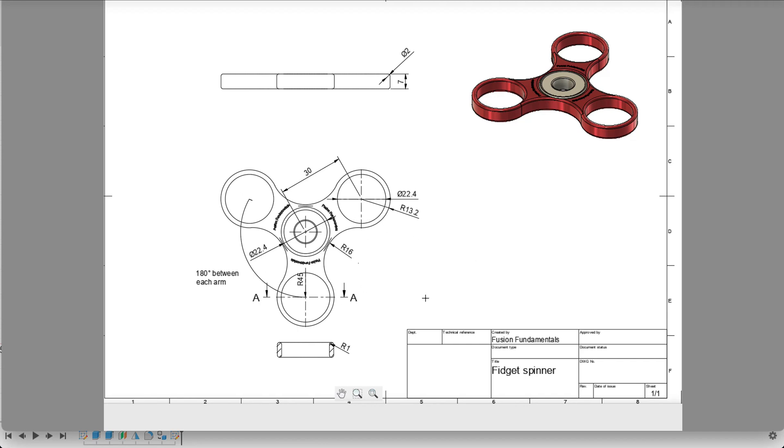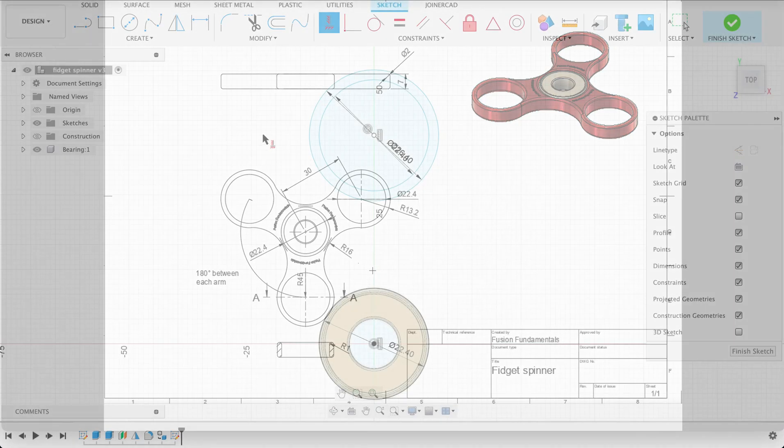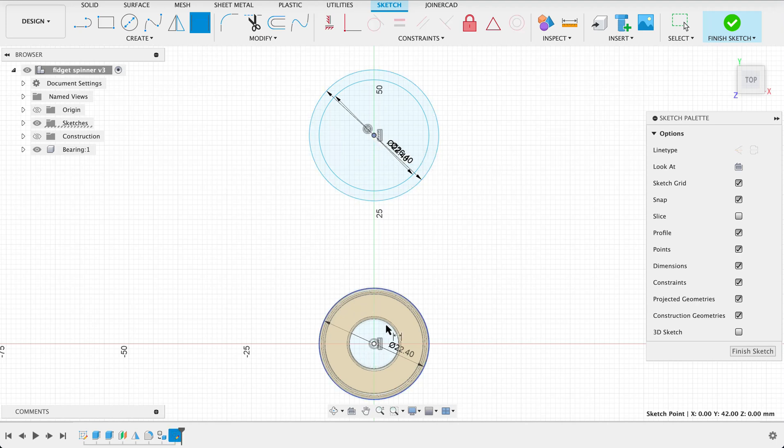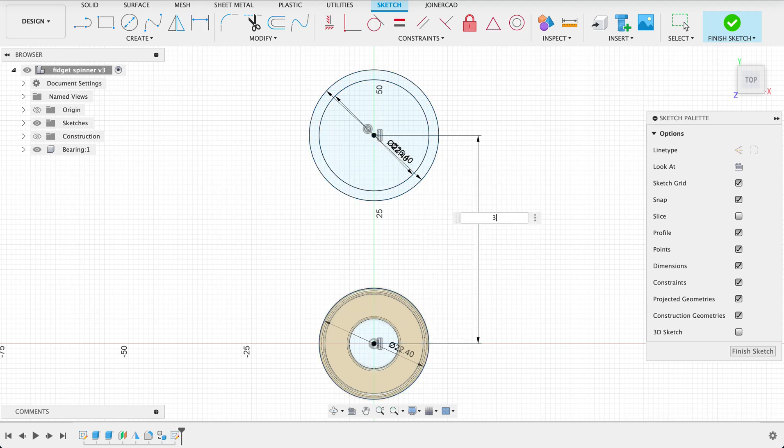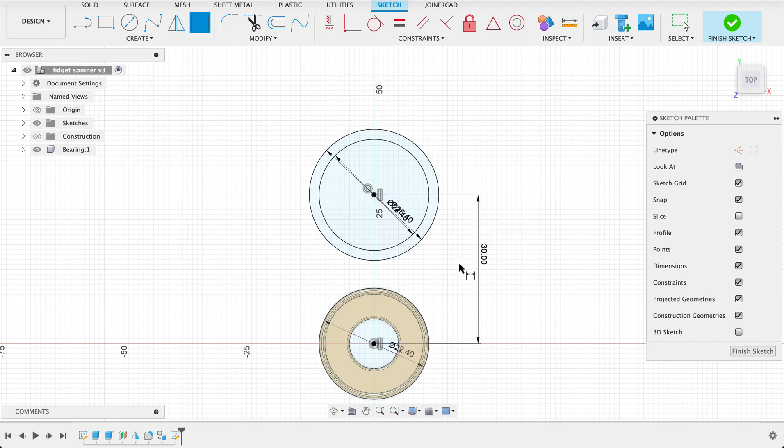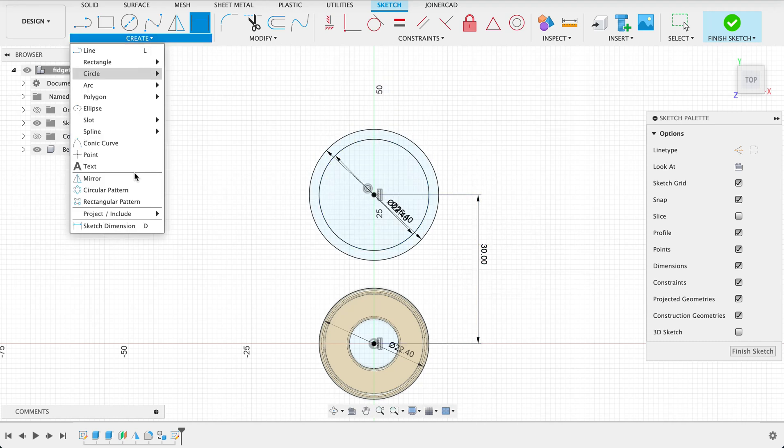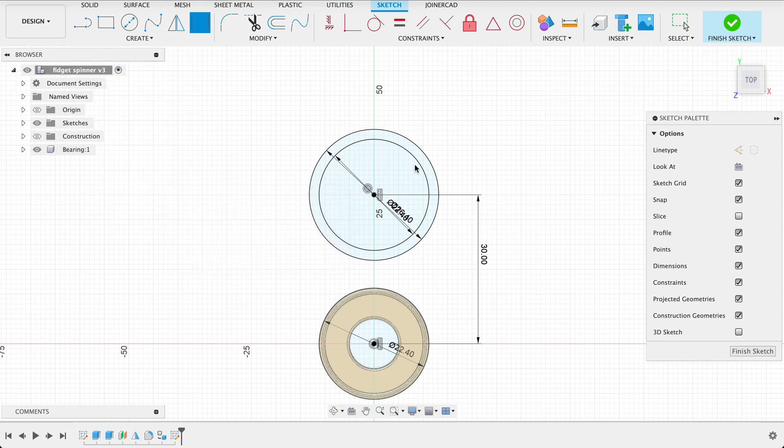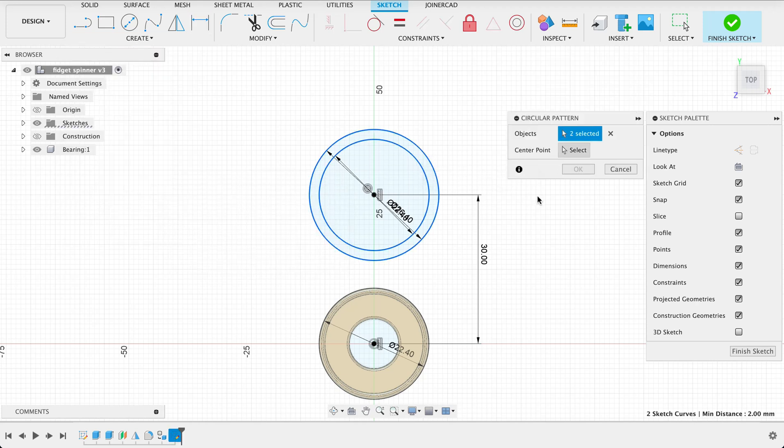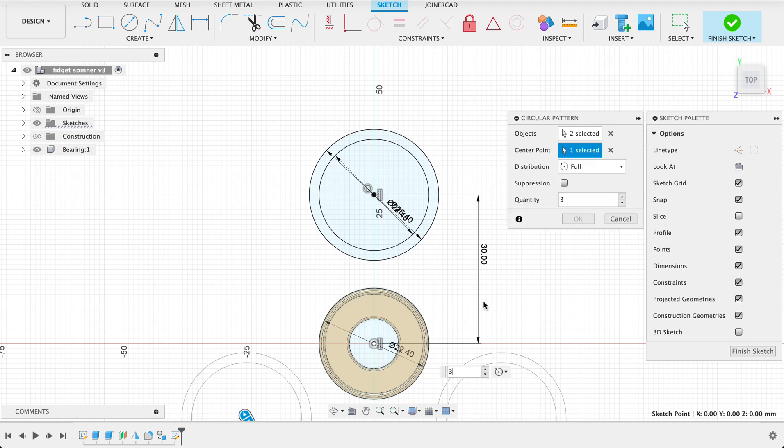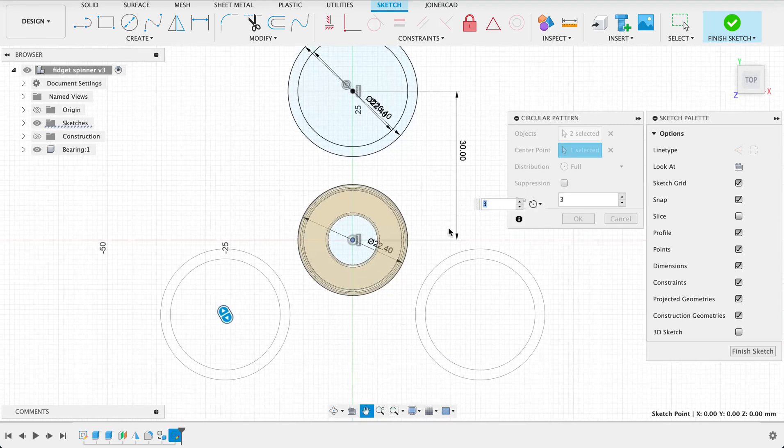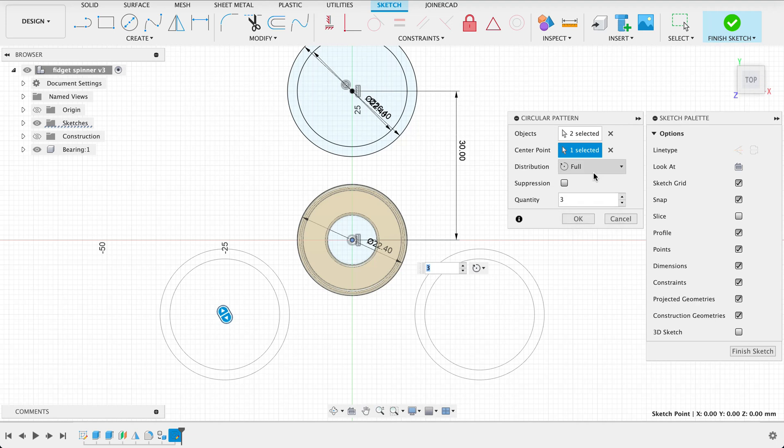Now these circles are 30 millimeters apart so we'll just dimension that. Then we can pattern this all the way around and then we've got that 16 millimeter radius there. So 30 millimeters distance and 16 millimeter radius. D for dimension and 30 millimeters. Now let's go to our circular pattern. We'll select these two points and the center point will be our origin. You can see there it's automatically selected three and the spacing is even. Okay.